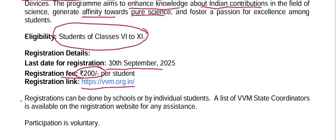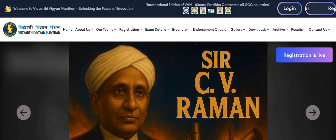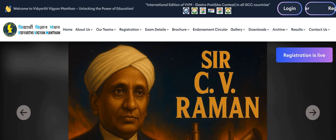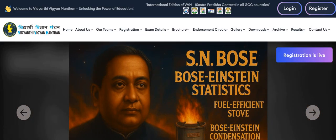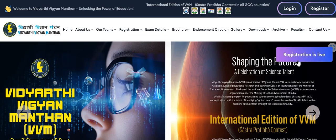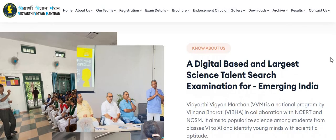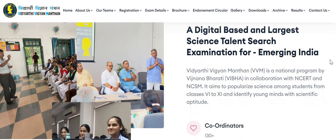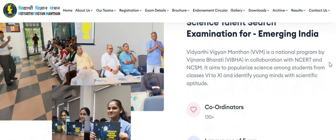Please note that registration can be done by the schools or by individual students. This is the main platform for Vidyarthi Vigyan Manthan — here you can see that registration is live. VVM is a digital-based and largest science talent search examination for emerging India.